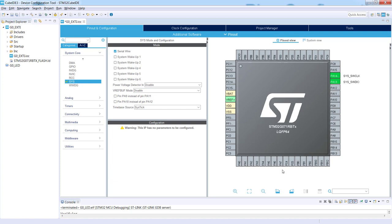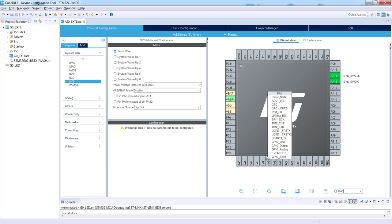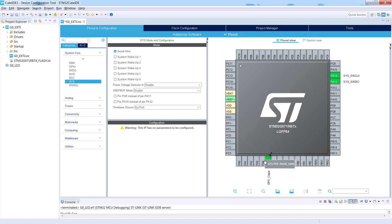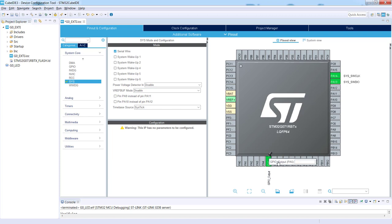The second point is configuration of our green LED pin PA5. Left button on mouse and I select GPIO output, and I would like to set a label on it. I click right button on mouse and I select enter user label. And I would select LED_green.